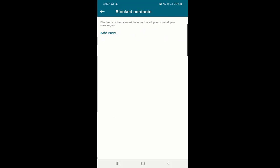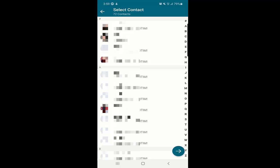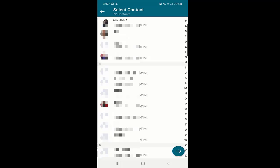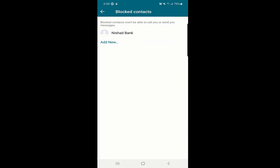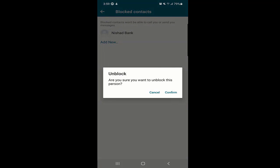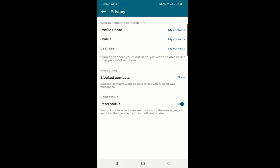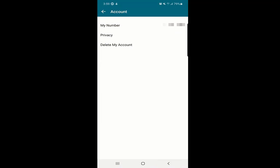At the bottom of the privacy section there is an option to see blocked contacts. You can find all blocked people here. If you want to block someone new, click 'Add New' and select a contact. To unblock someone, click on their name and it will ask: 'Are you sure you want to unblock this person?' Select confirm and they will be unblocked.